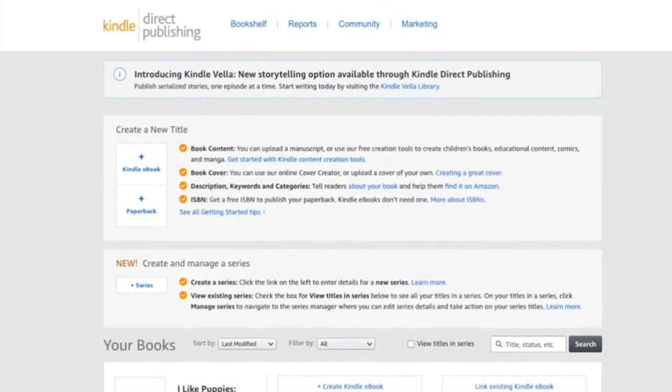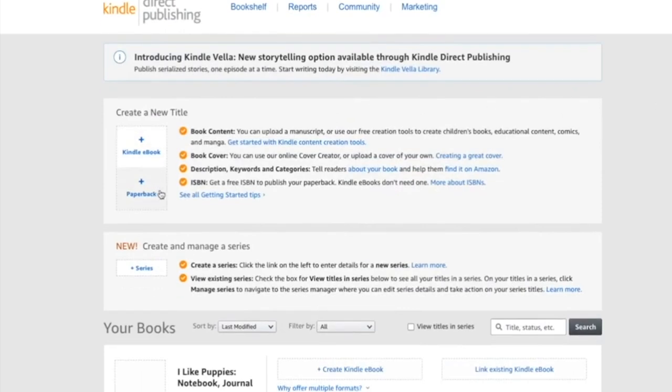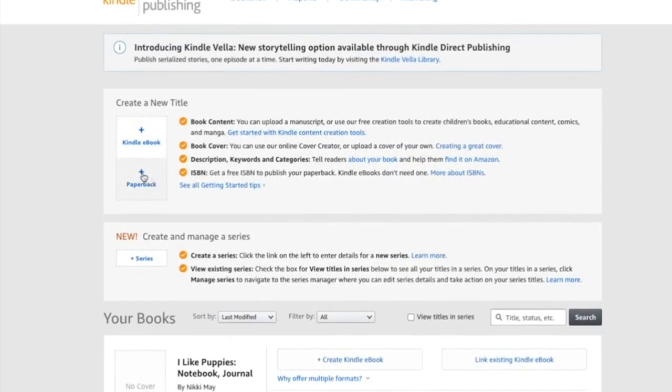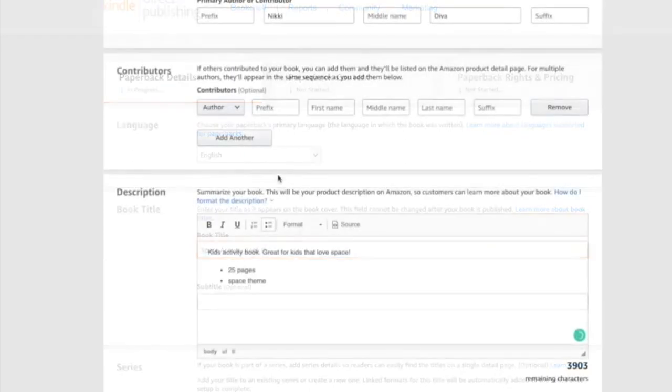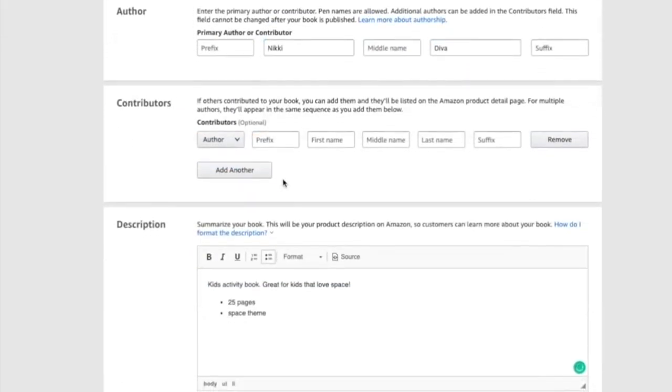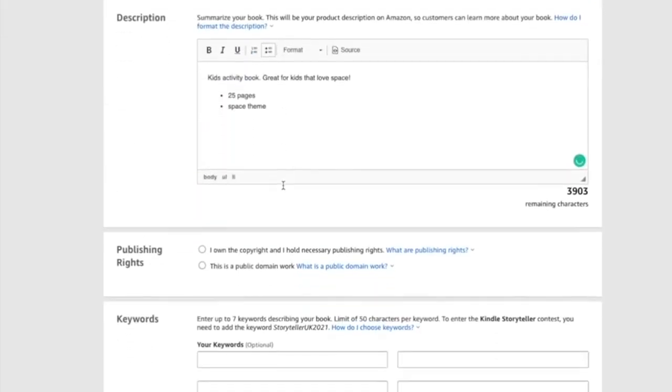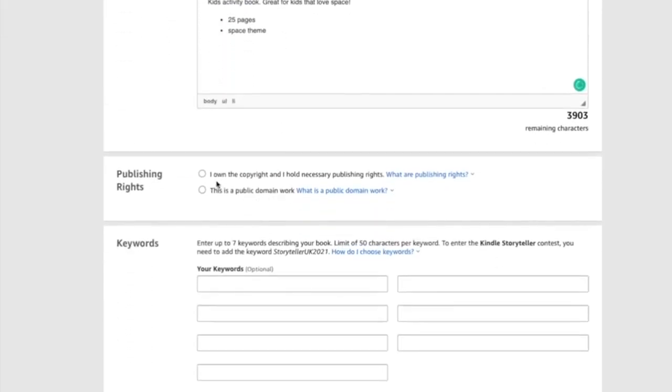So this is what Amazon KDP looks like. And from here, I'm going to go to paperback because it's the kind of book that we want. From here, I'm going to say space activity book. So I just did a quick little thing just to show you. I own the copyrights.